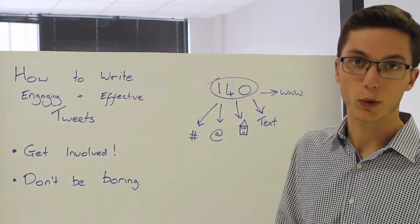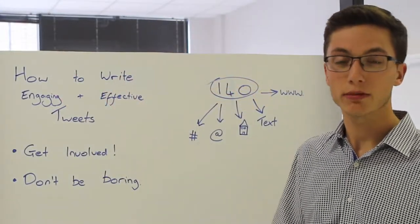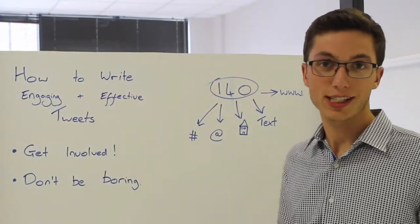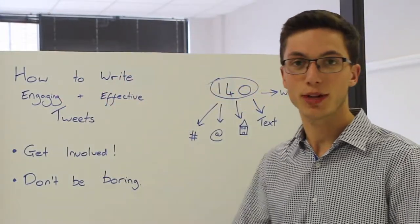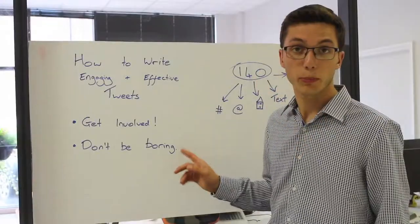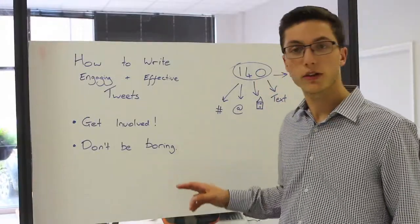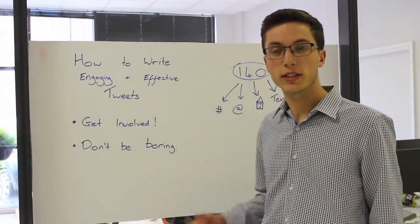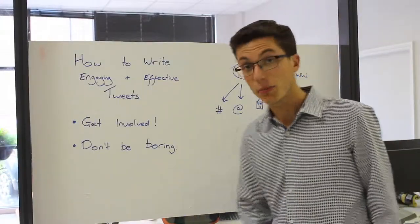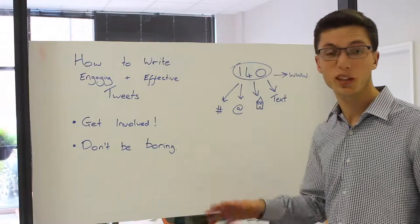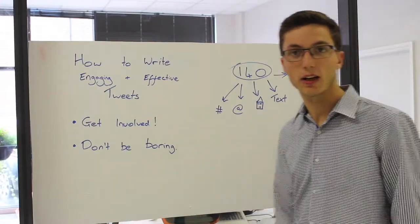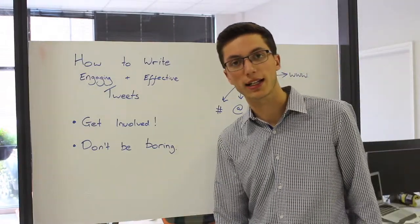You need to get involved. Twitter is all about conversation. You need to interact with people. The big thing is don't be boring. You want to write things that people are interested in reading. Make every post like a front page headline and make it all stand out.